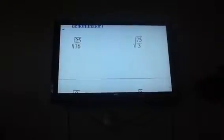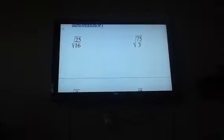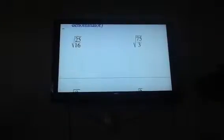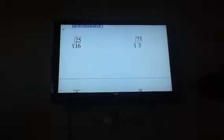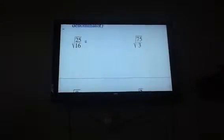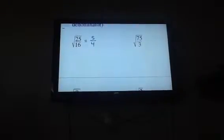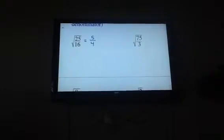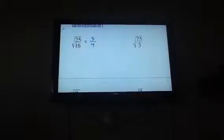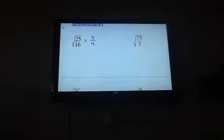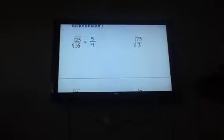Square root of 25 over 16. Do these both have perfect squares? They do. The square root of 25 is 5, the square root of 16 is 4. So you're thinking she thinks this is the hardest section. Just wait.